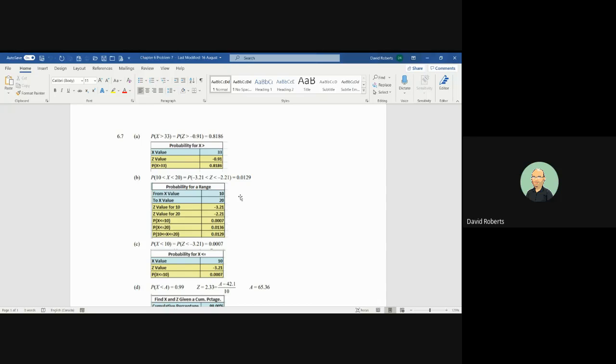The area from 0 to 10, or from negative infinity to negative 3.21 for the Z score, is an area of 0.0007. The area from negative infinity, if you're looking at Z scores, or from 0 if you're looking at the area, is 0.0136 for 20.